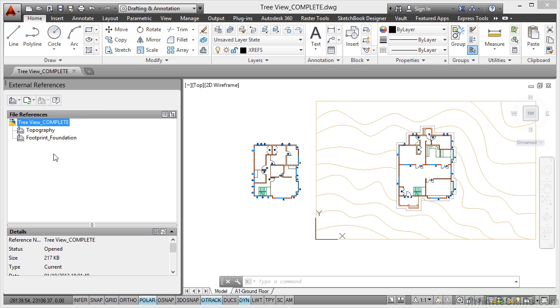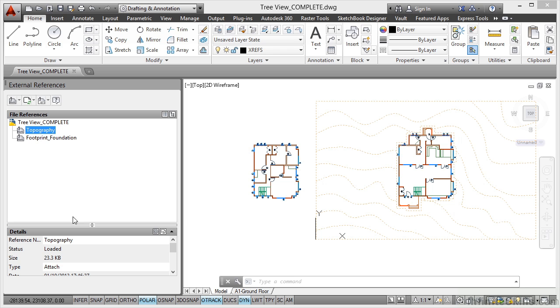Now, this is why I personally don't use the tree view, because it doesn't give me all of the information about the file references themselves. You can see there that I can click and look down here at the details, and it gives me all the details here.